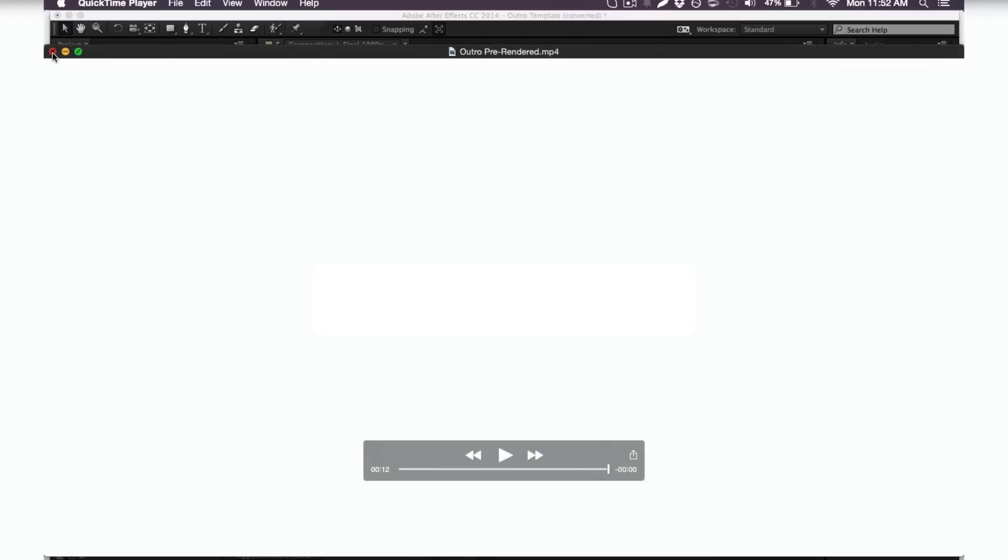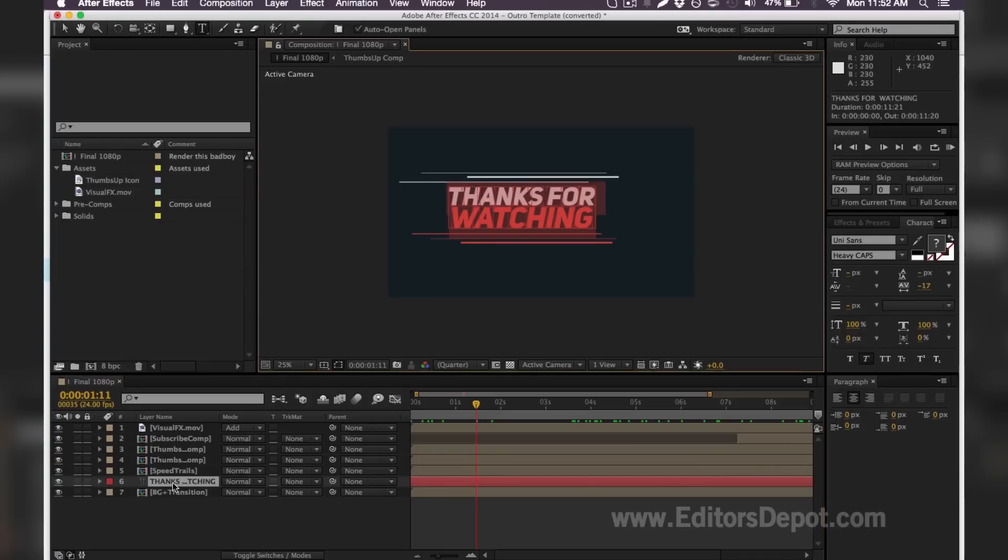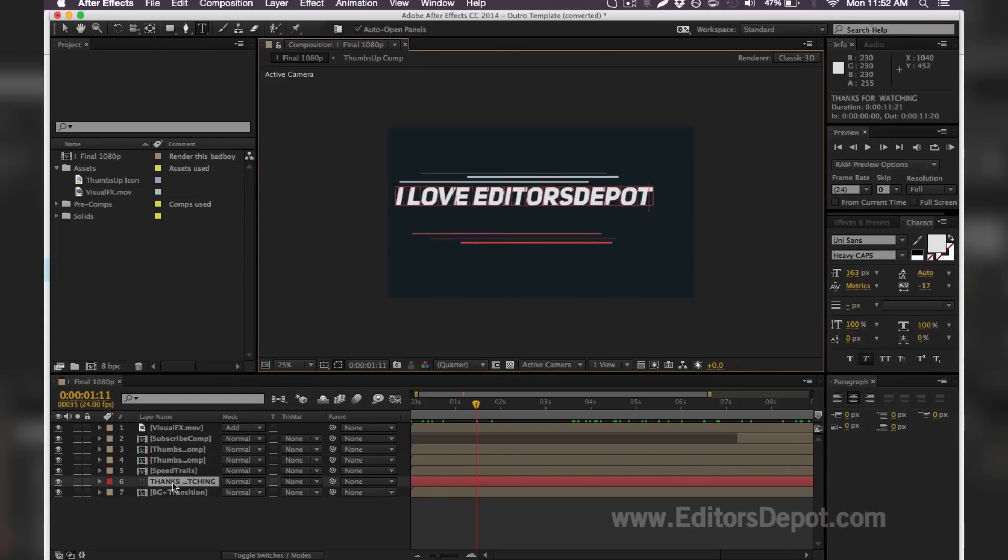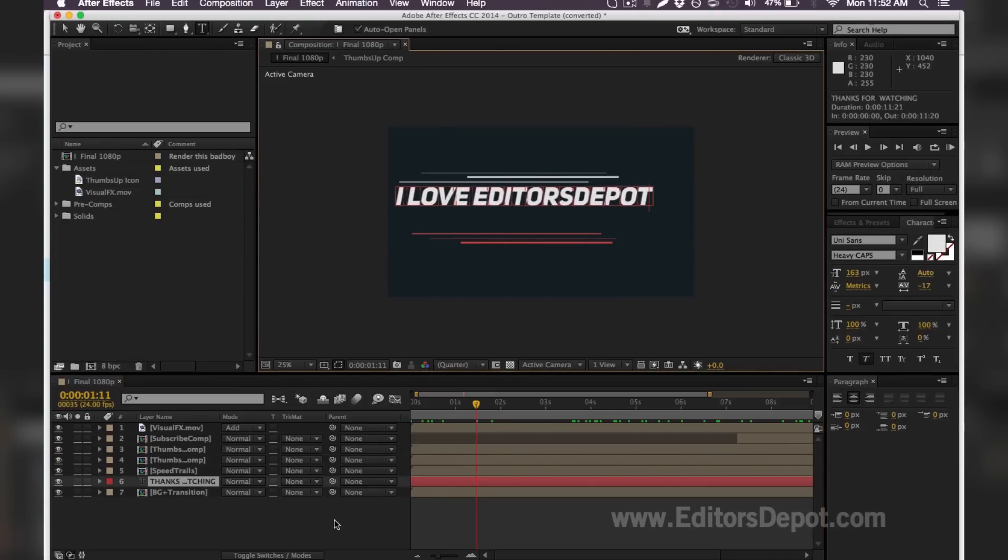But of course, if you'd like to replace anything there and maybe add your name or something, you can just open it up and replace the text that says 'thanks for watching.' Simply double click there and you write something like 'I love Editors Depot.'